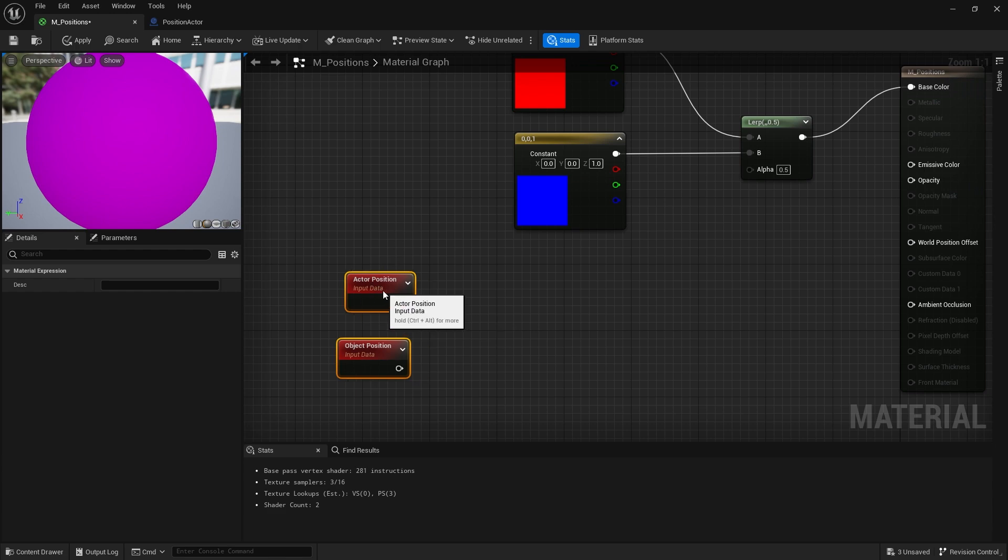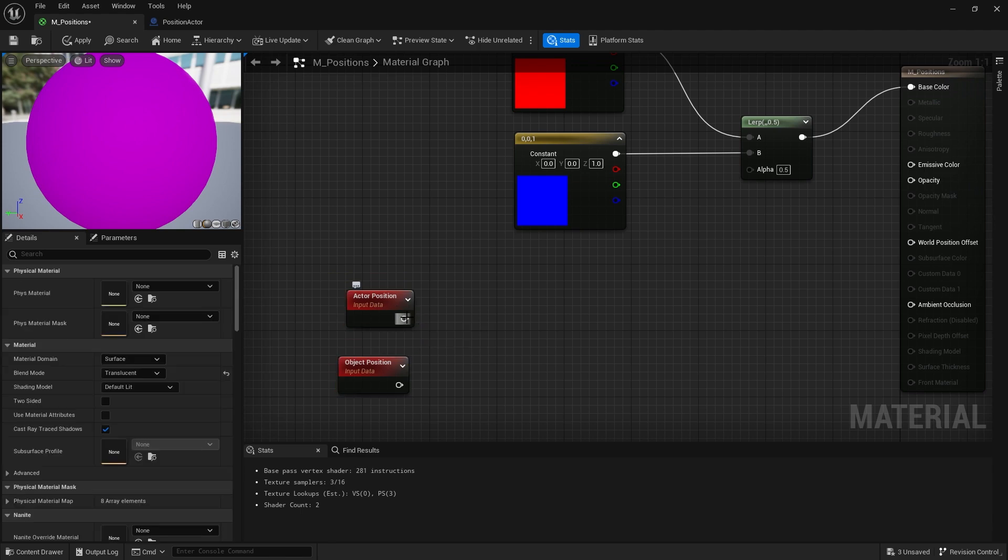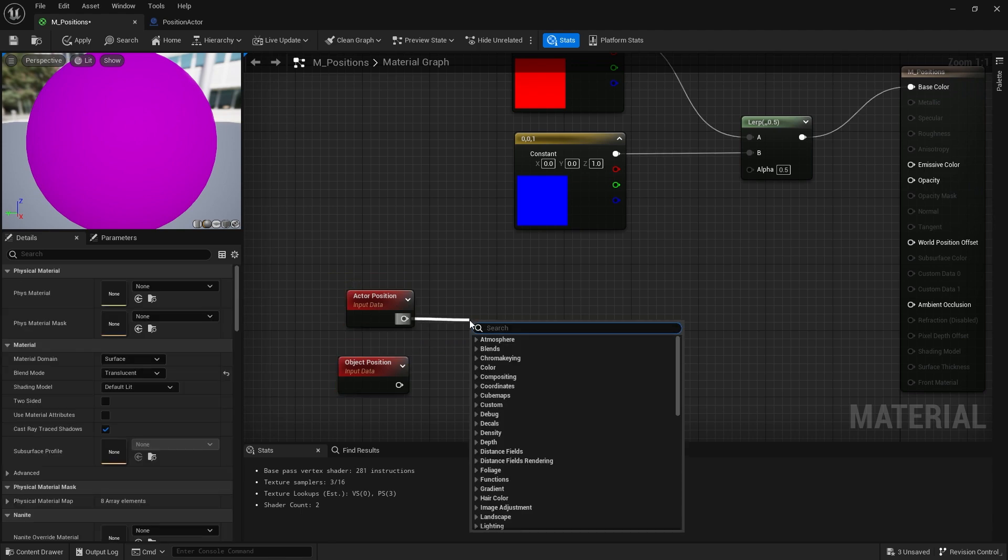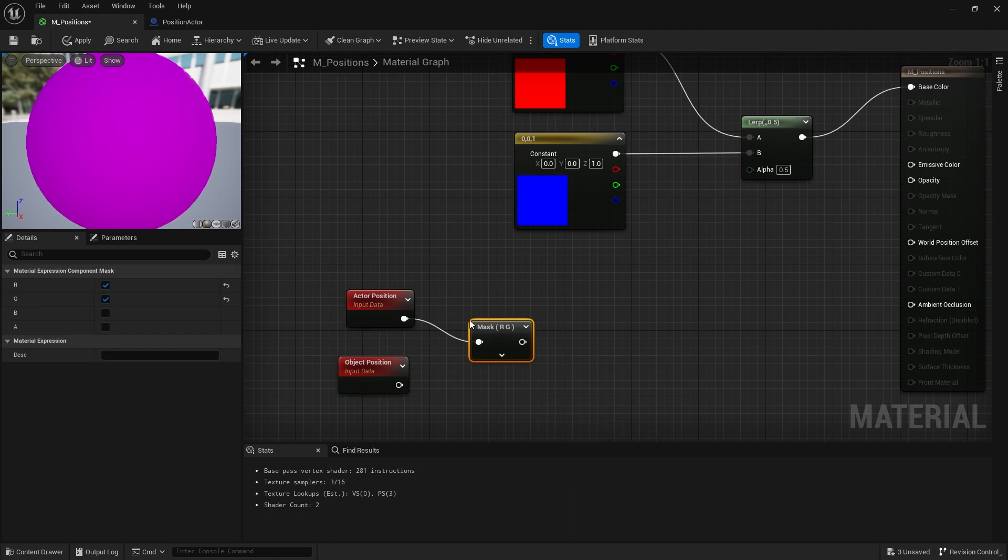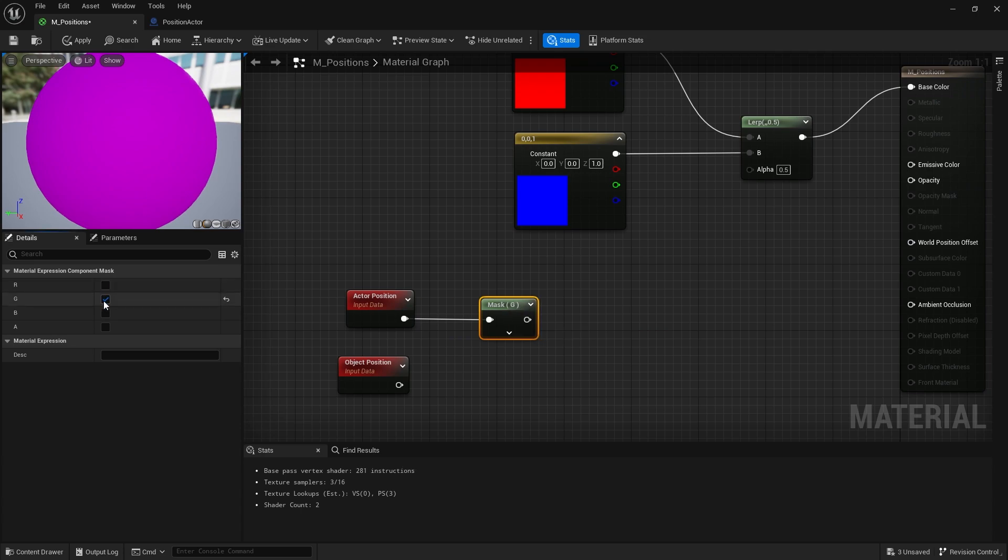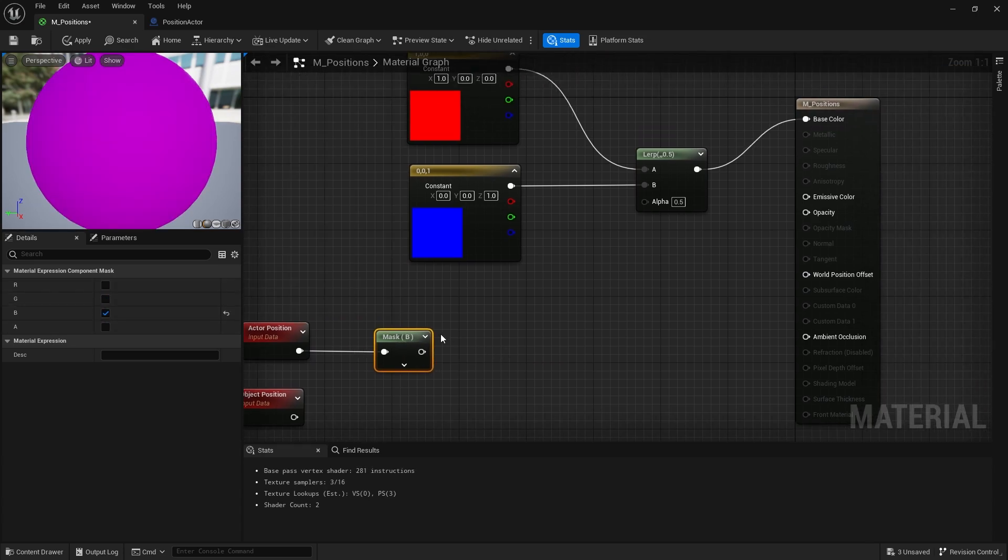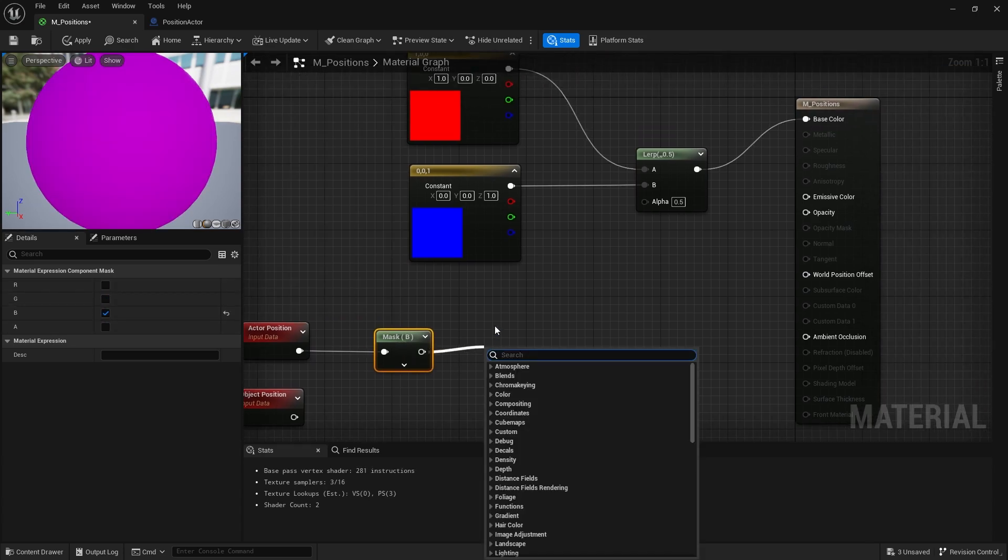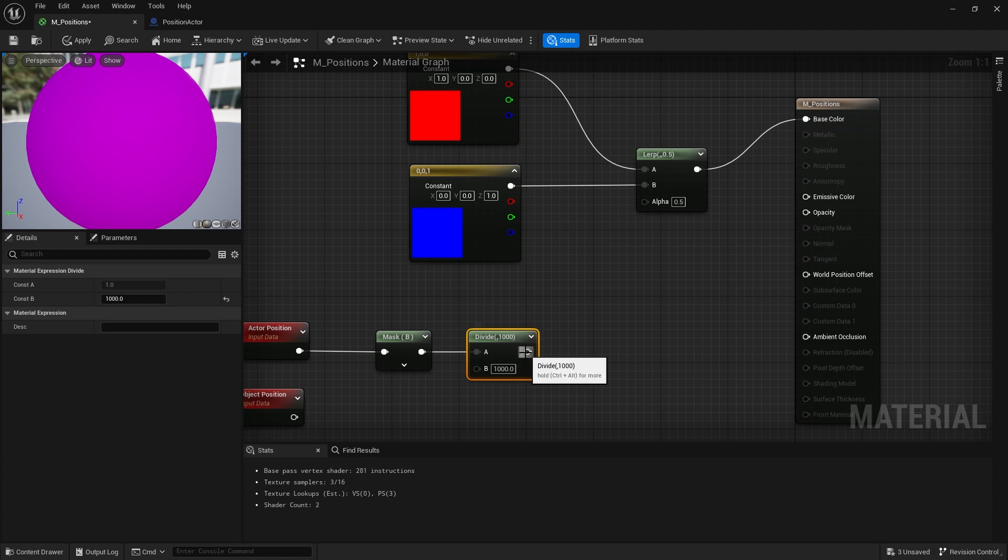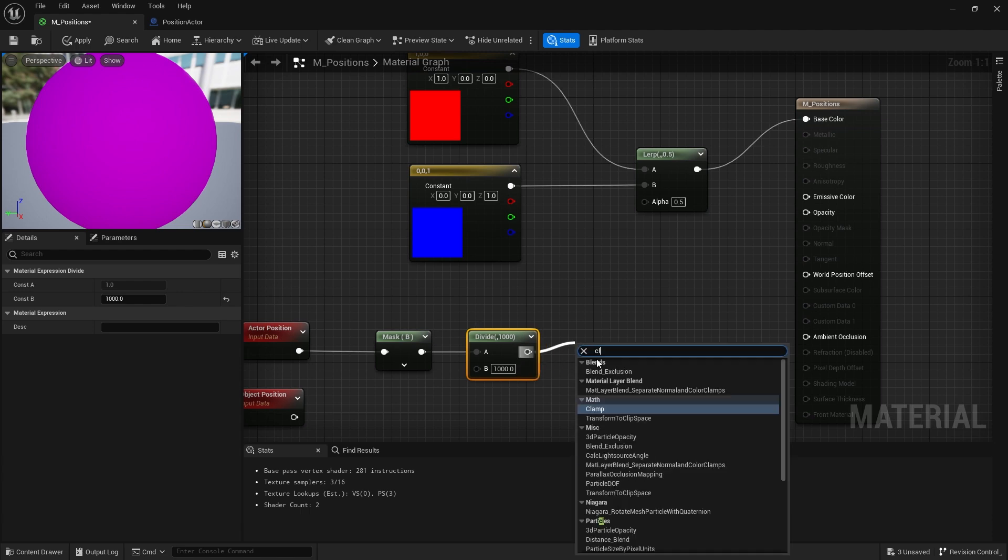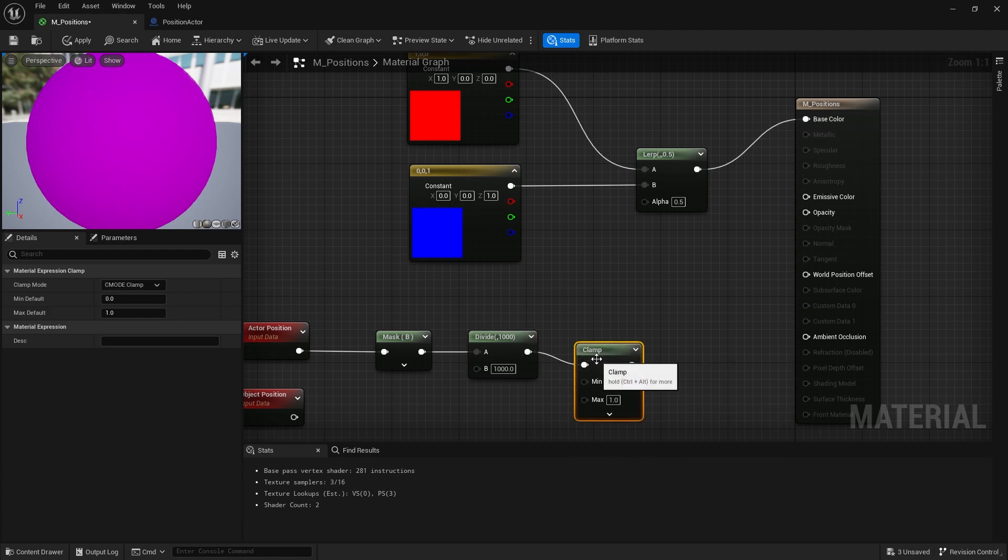So for example if I put an actor position here and we just mask off this with a component mask to just use the height, that's an easy one to check, and I'm going to divide that by a thousand and then clamp that between zero and one.